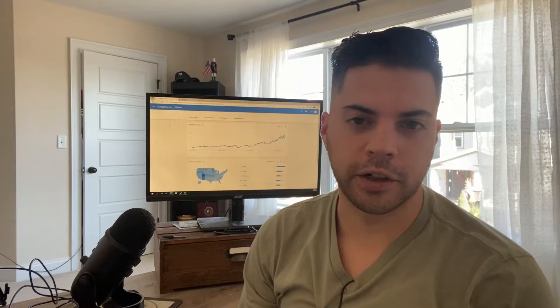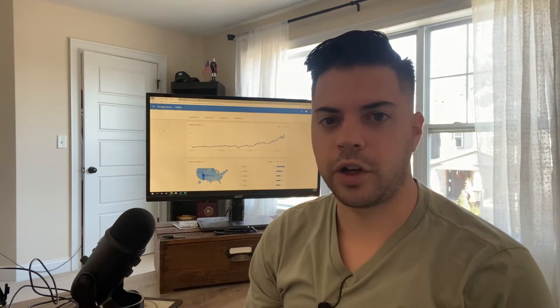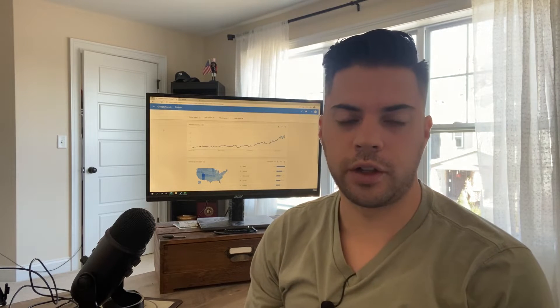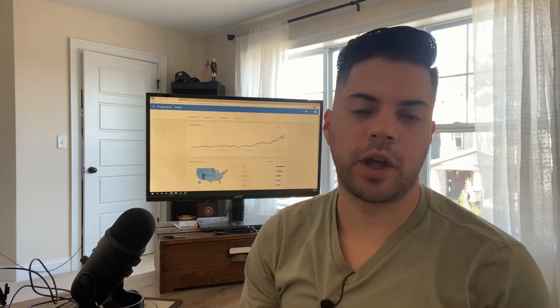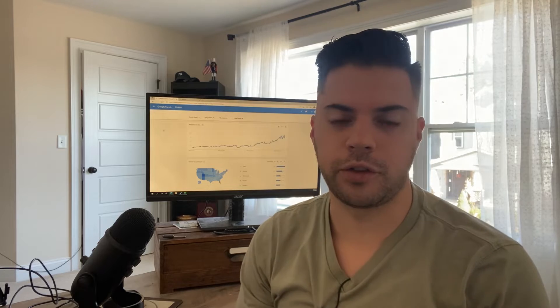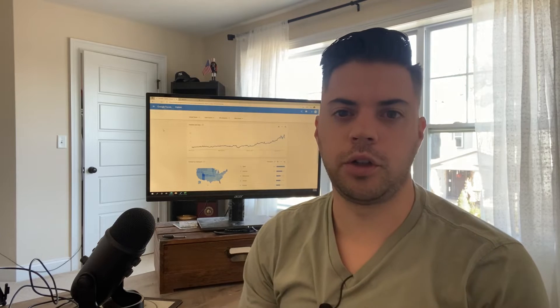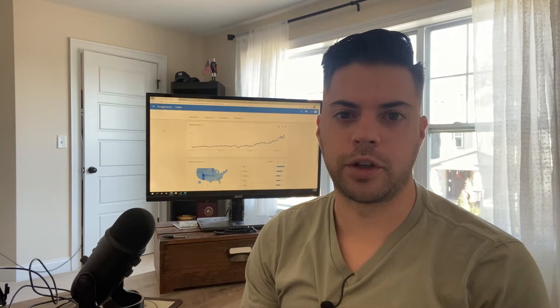Hey everyone, what's going on? Greg here again. So today I want to share how to use Google Trends, Answer the Public, and also SEMrush to find keyword opportunities for your website.